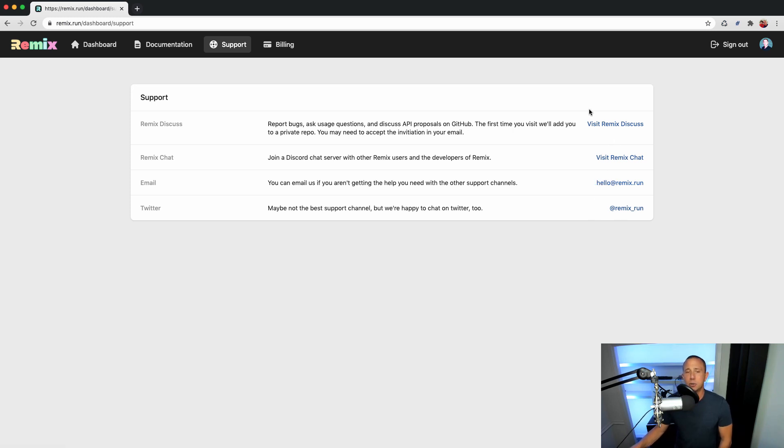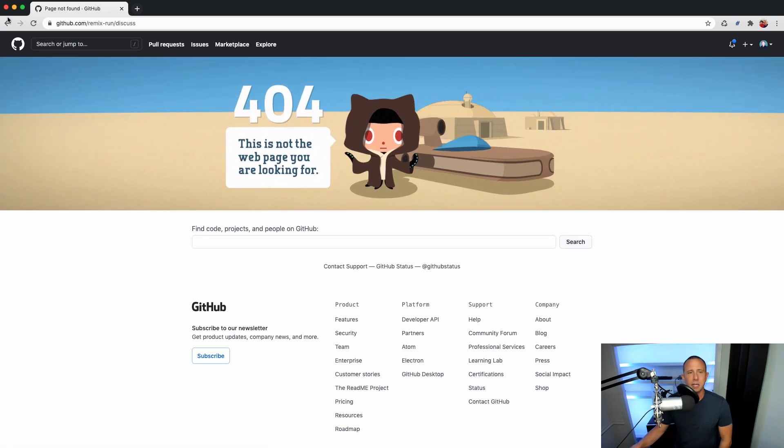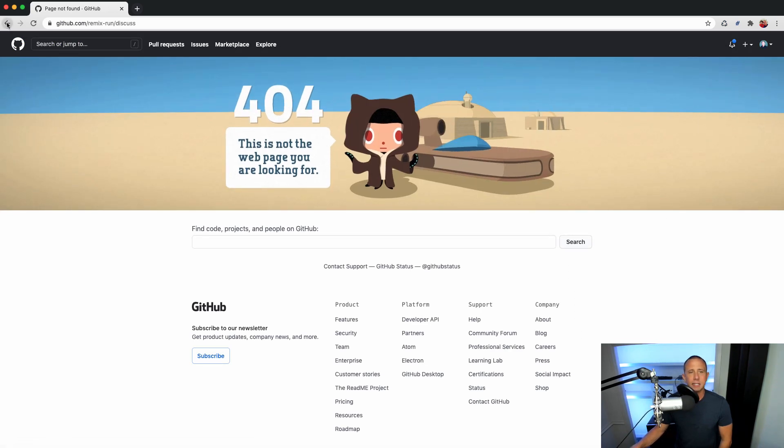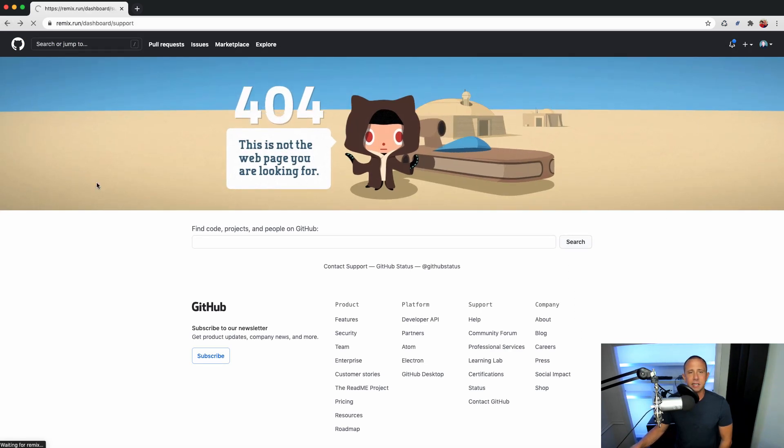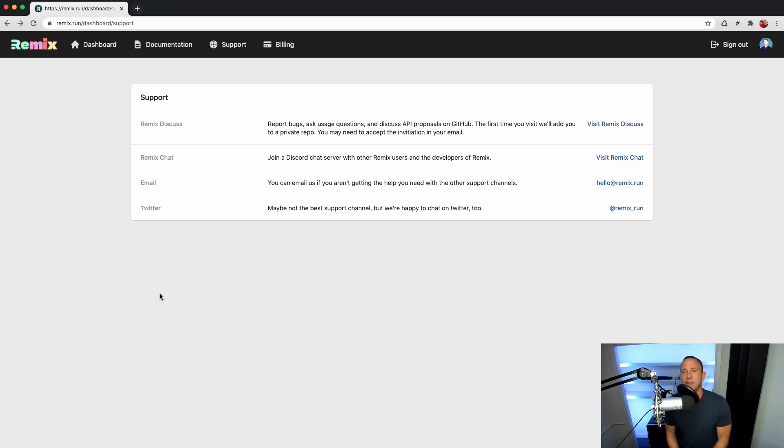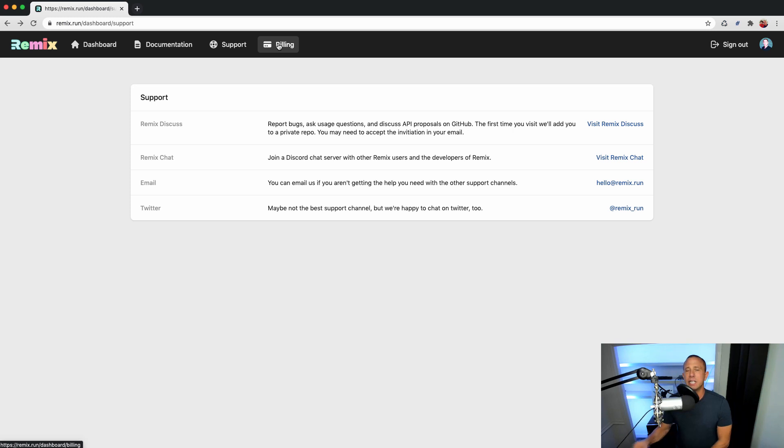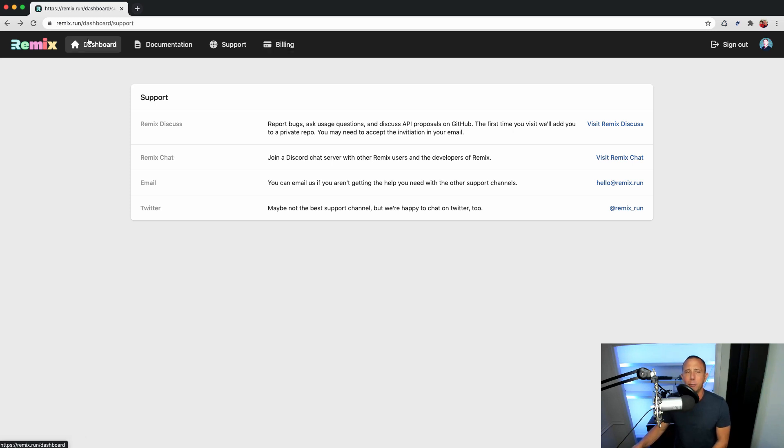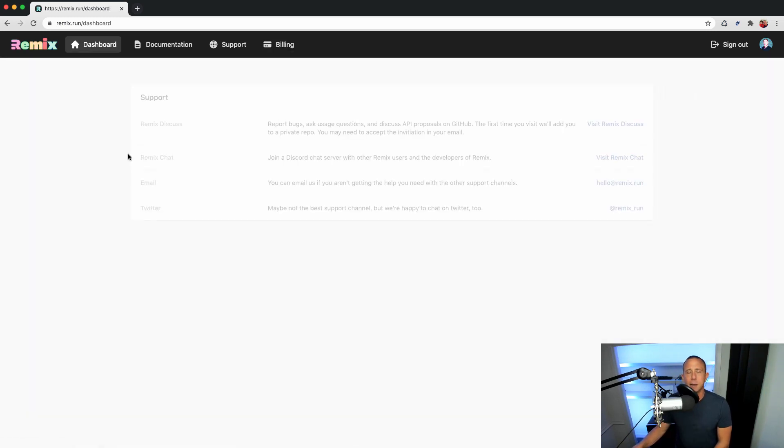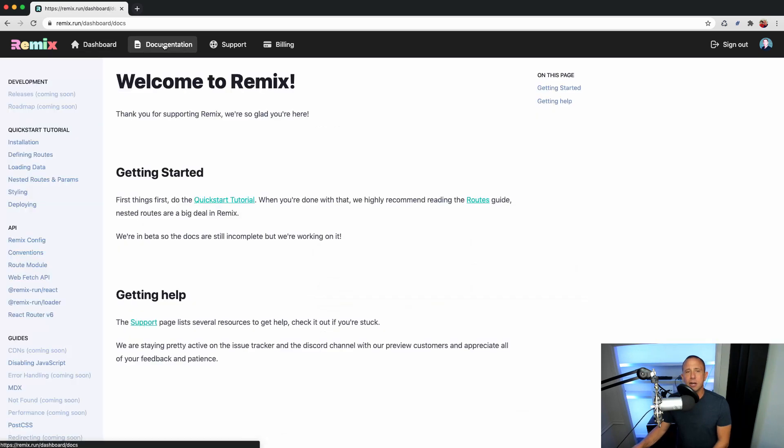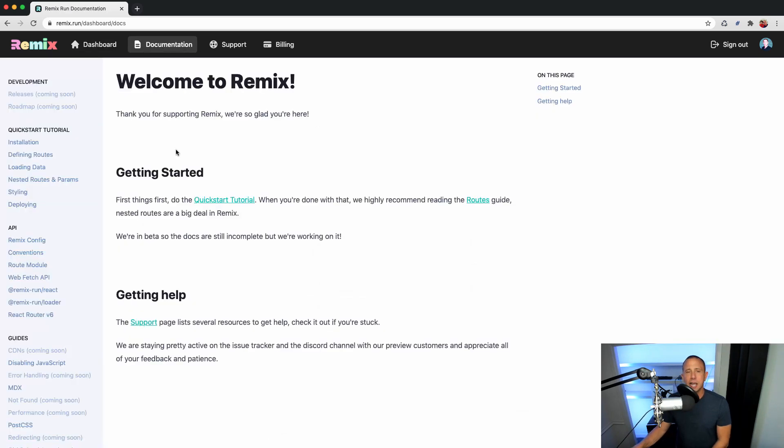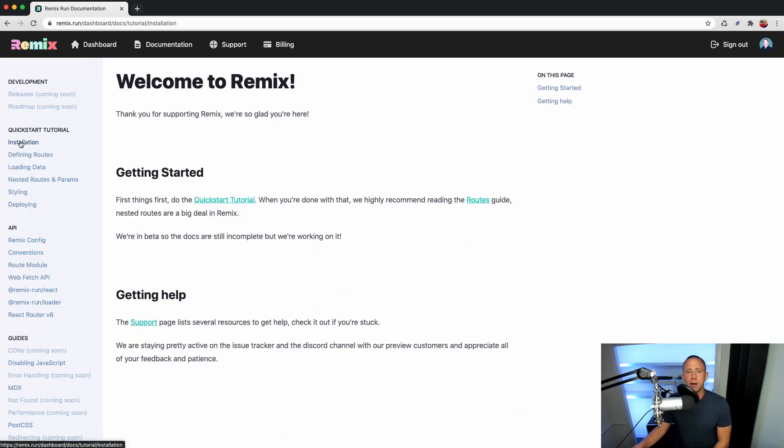There's also a support tab where you can go to things like their Discord, an email address, a link to their Twitter, and whatever remix discusses. And then the billing link will take you outside of Remix into your billing dashboard. So what I'm going to do is go to documentation, and I'm going to go ahead and click on installation. Installation is going to walk us through how to get up and running. So let's go ahead and build something.